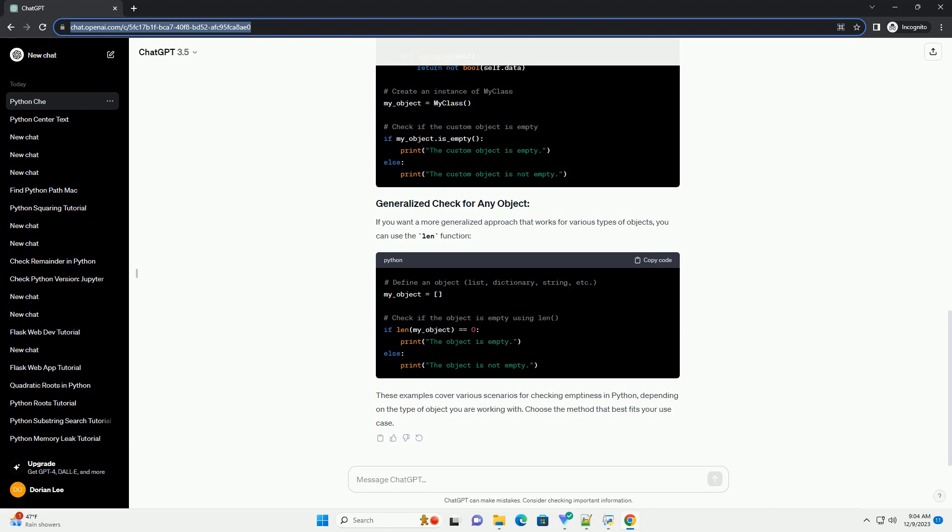If you want a more generalized approach that works for various types of objects, you can use the len function. These examples cover various scenarios for checking emptiness in Python, depending on the type of object you are working with. Choose the method that best fits your use case.